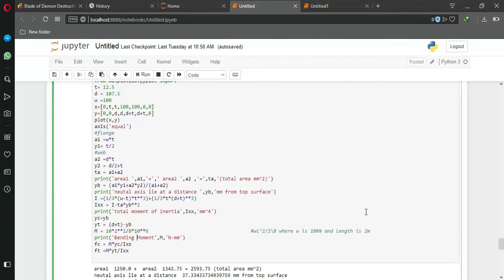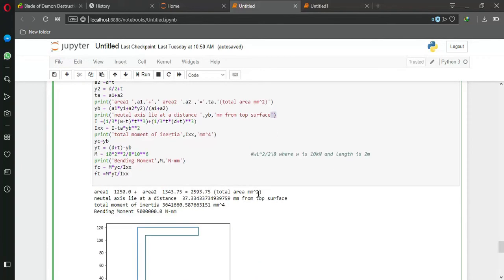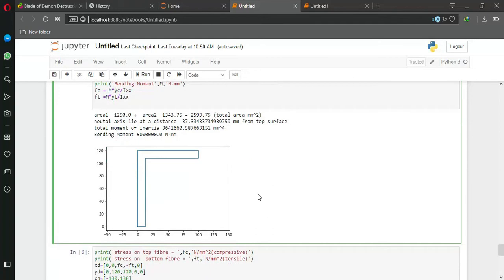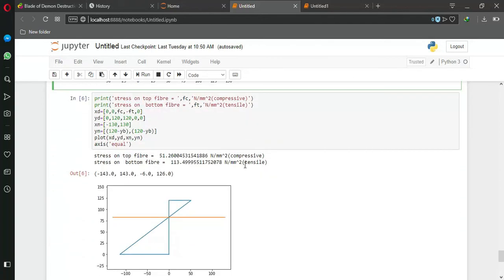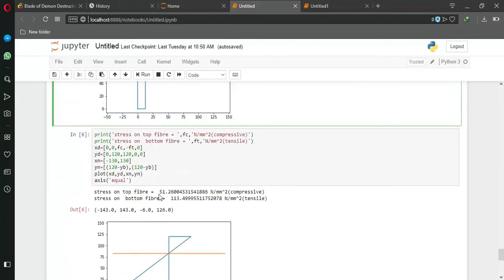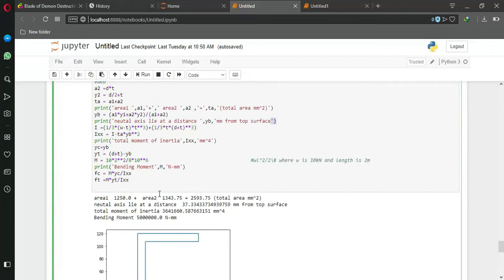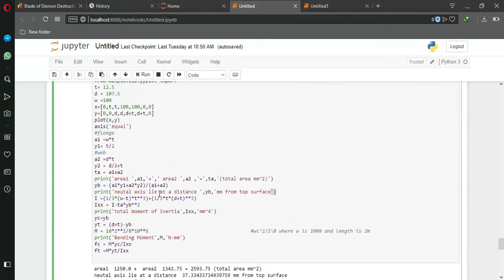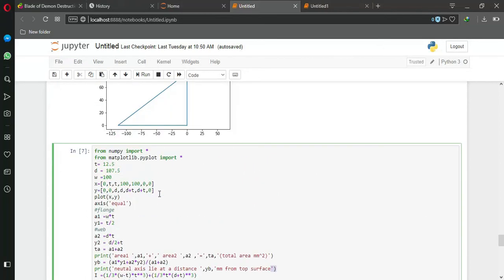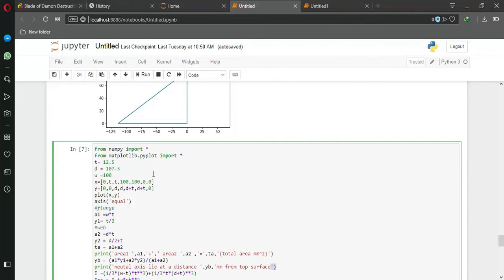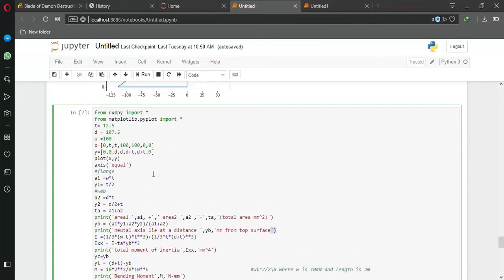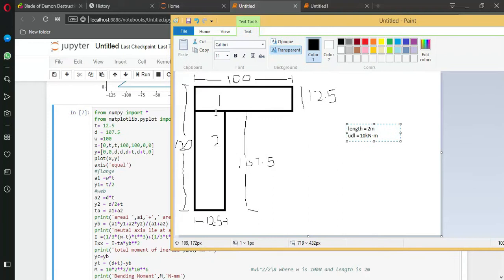Namaste, in this video I will tell you how to plot bending stresses in beams in Python. So let's try to understand our code. First of all, we need to import our modules: numpy and matplotlib.pyplot. First of all, let's see what kind of beam we are using.